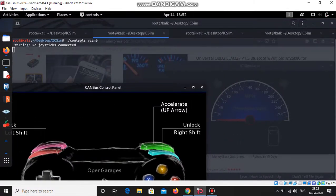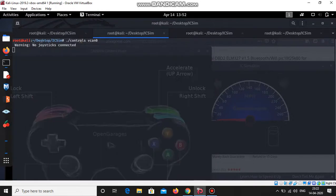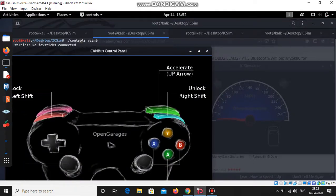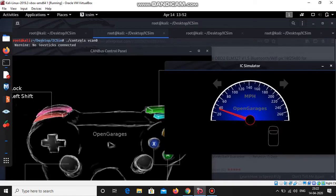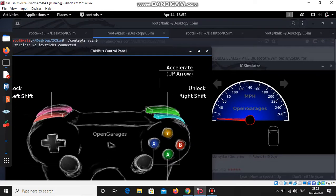Here you can see whenever I'm pressing the up button the speed is going to increase. I'll just press the button so the speed is going to rise.